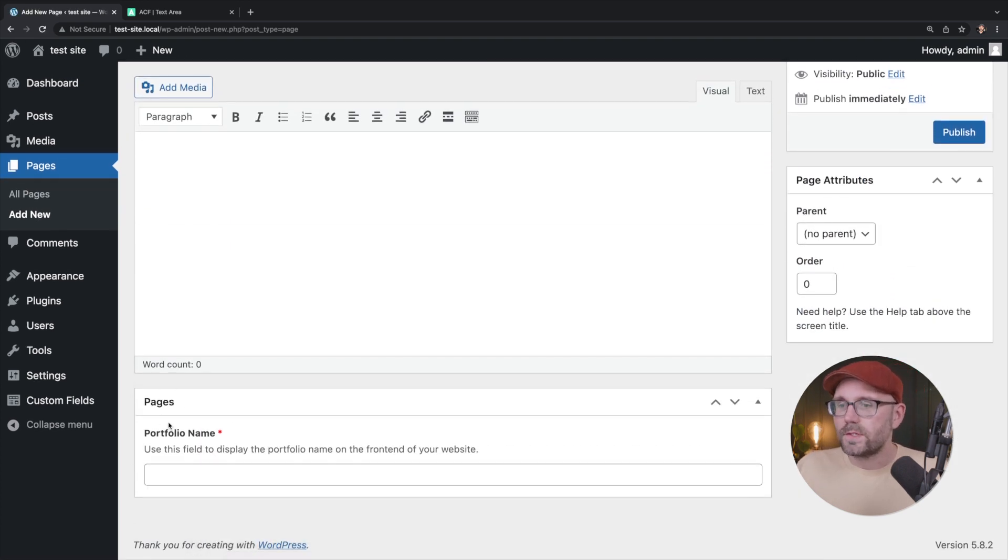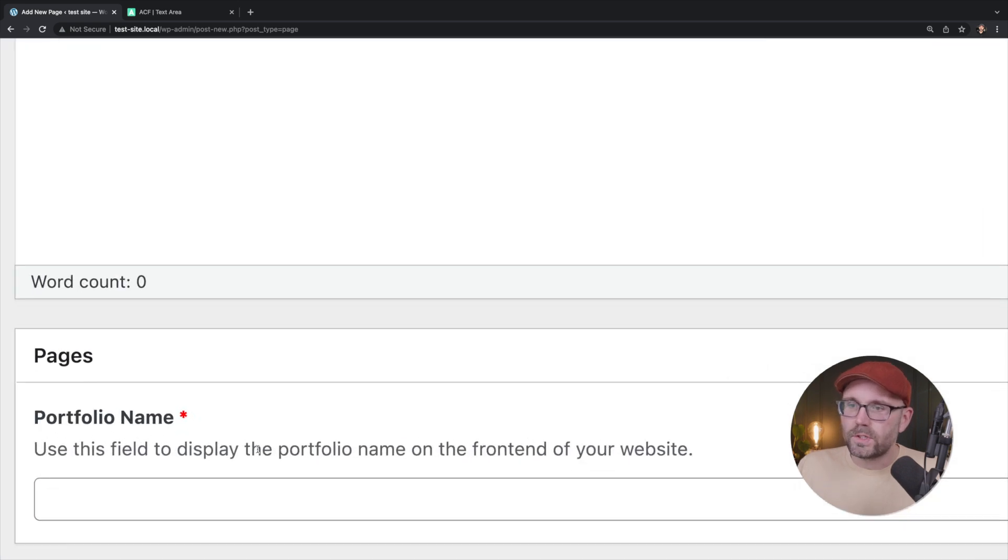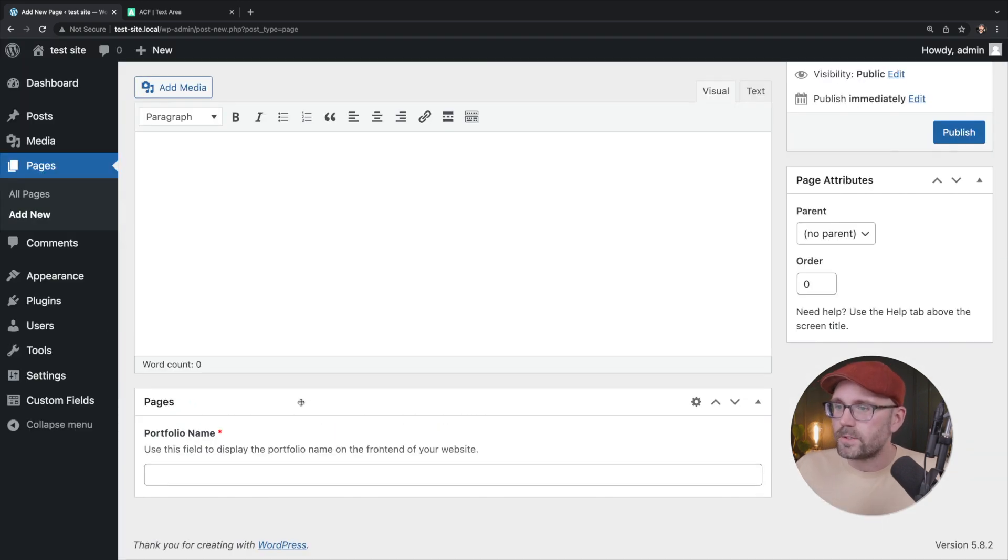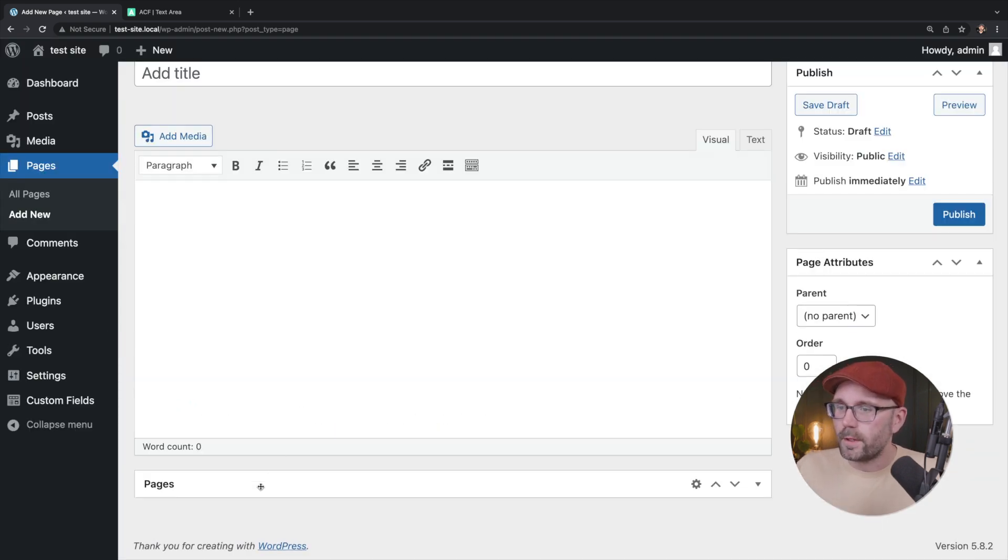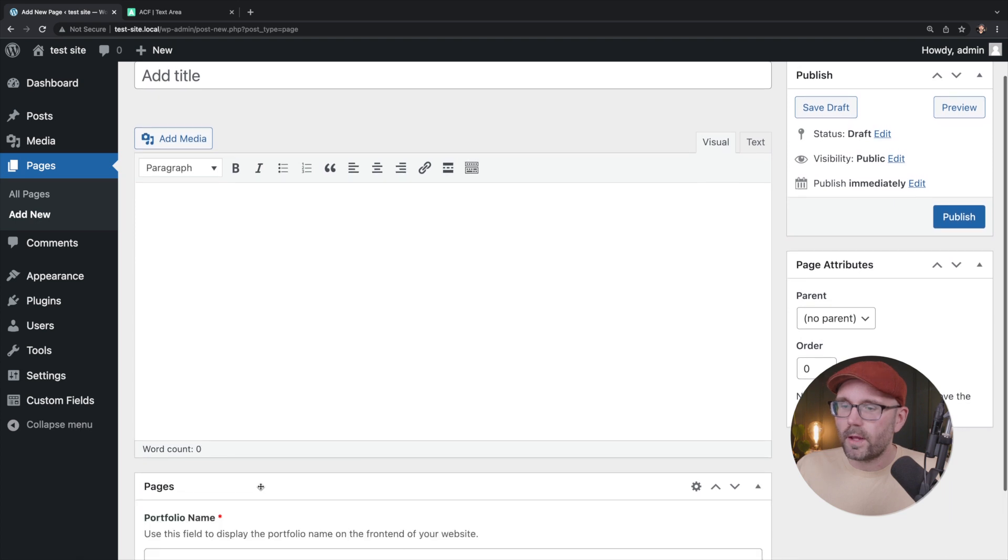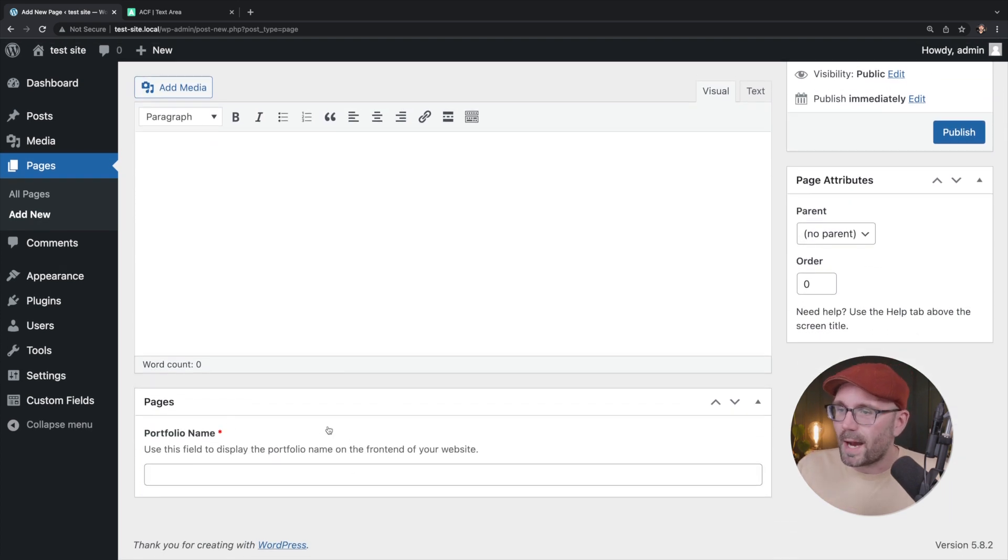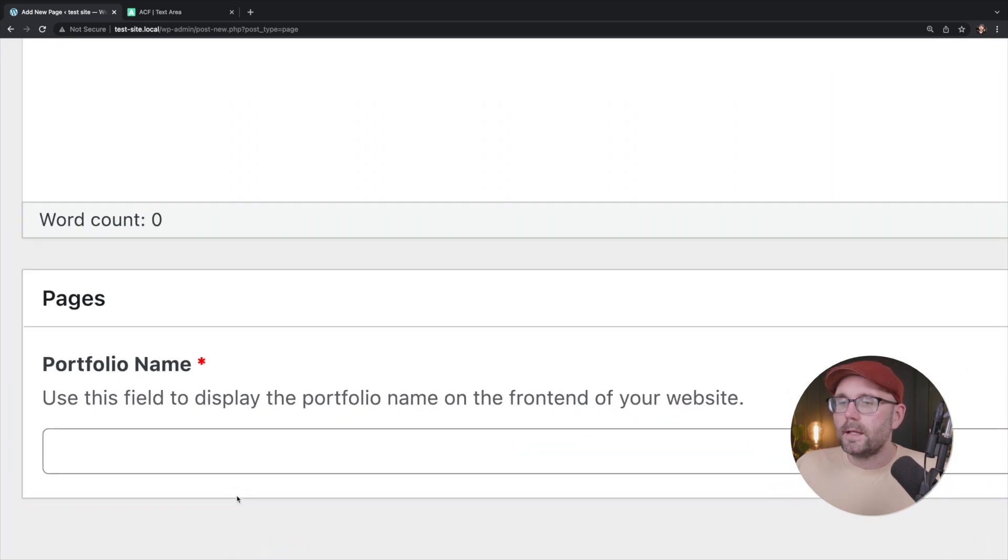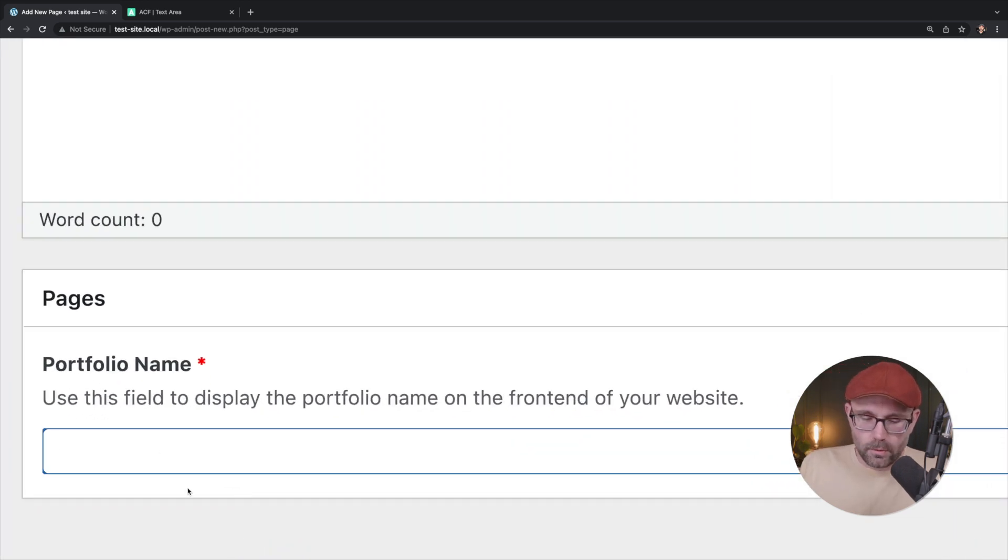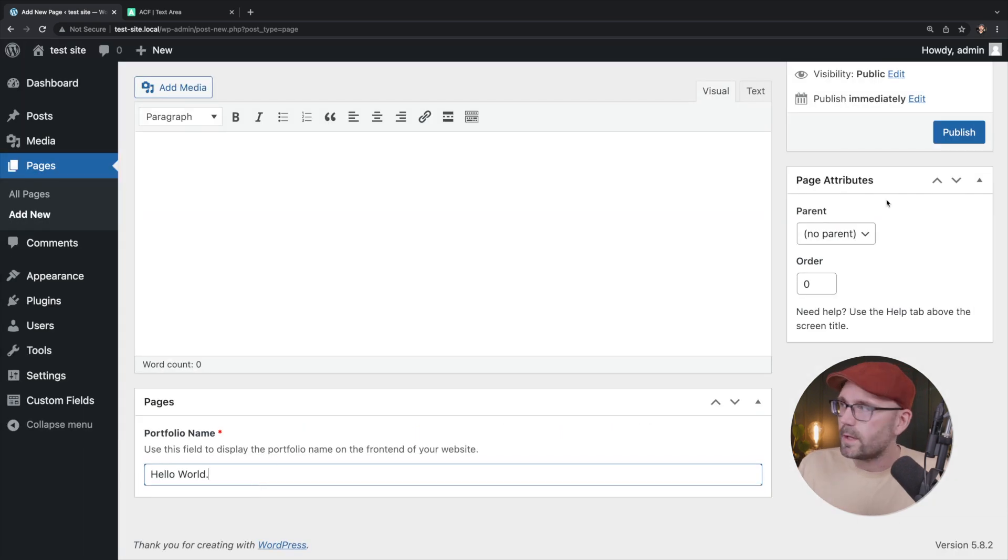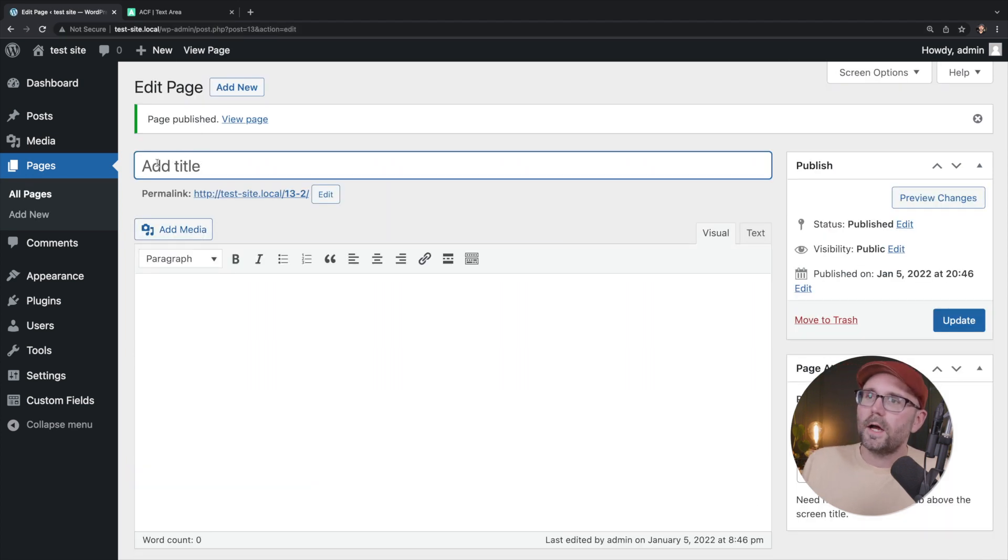if we scroll to the bottom, we can now see pages, which is the name of our field group. So it's grouping. It would group if we have 20 fields there, it would group them all in this box and portfolio name here. So what do we want to say? We want to say hello world. Of course unoriginal, but that's okay.